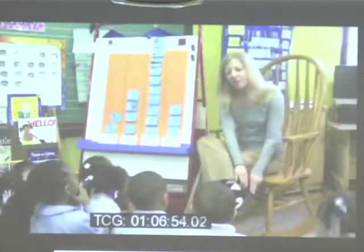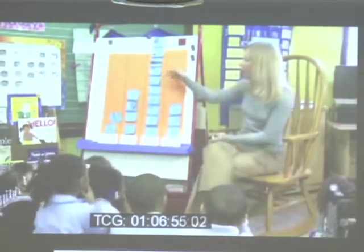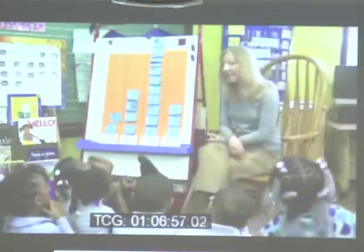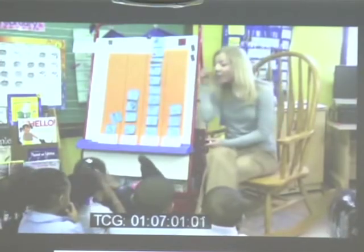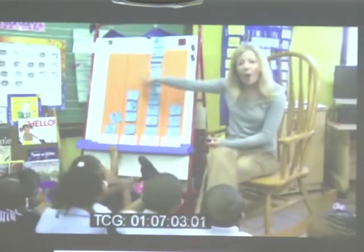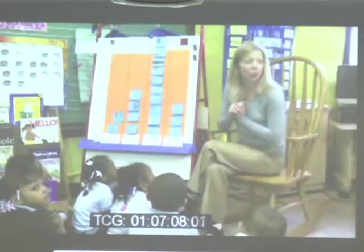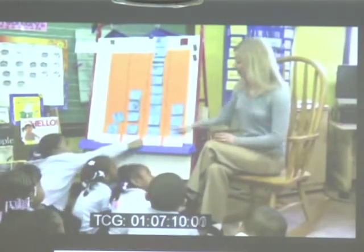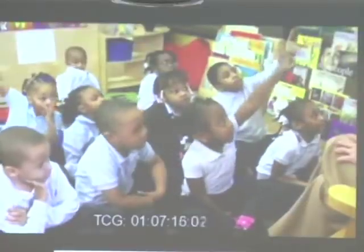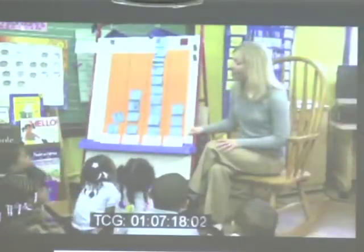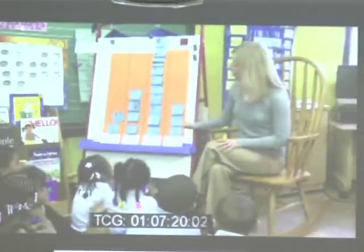So does everybody have their shoe on our picture graph? Yes, we all do. So tomorrow when we come back and look, we can remember the kind of our shoe. Which of our categories has the most shoe strength? How do you know it has the most? Because it's all the way up to the top. Well, let's count and see how many shoes have strength.